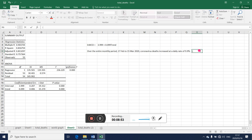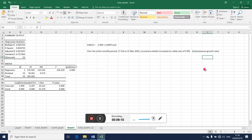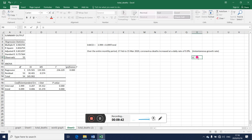Now this is called, in econometric language, instantaneous growth rate. That is, growth rate at a point in time. So this is telling us the growth rate of the deaths in a day. That's the daily rate. But if I want to know the rate of growth of corona deaths over the four week period, roughly it's four weeks from 17 February to 15 March, then I need to compute what is called the compound rate.